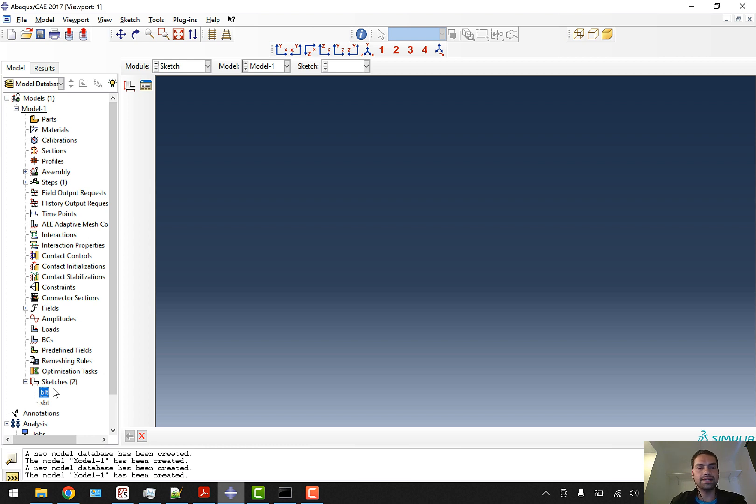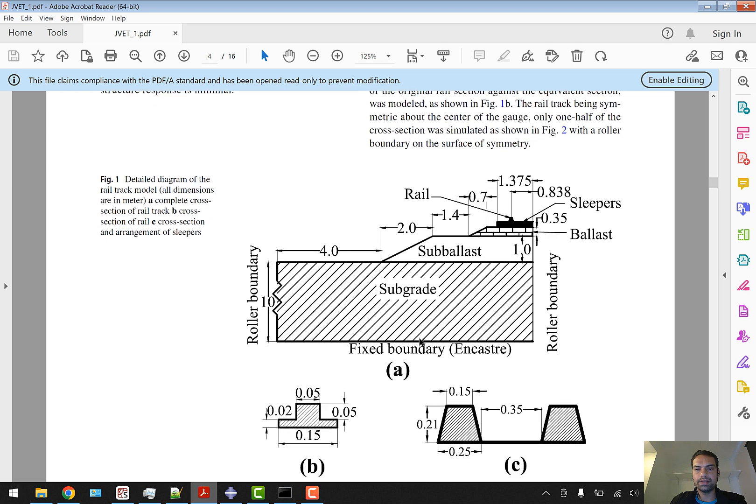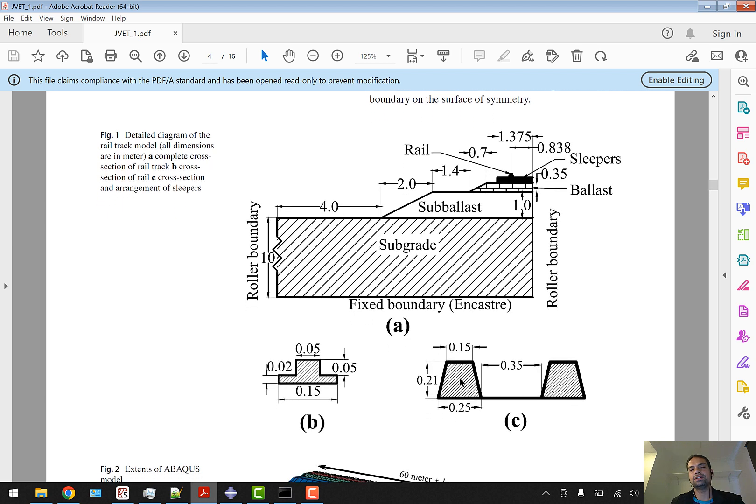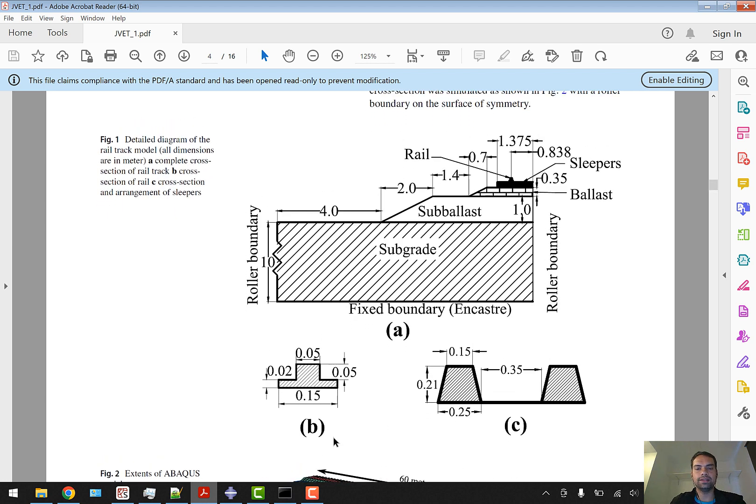That's what we are going to do. Similarly we are going to create sketches for all of them - all the parts which are shown here. We have done ballast, sub-ballast, now we'll go for sub-grid and we will go for rail and sleeper. That's what we are going to do in the next part of our tutorial. So thank you.